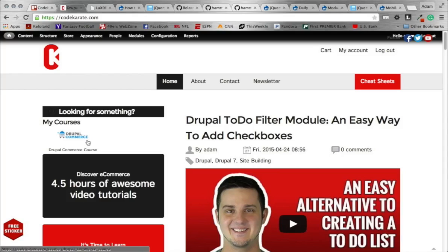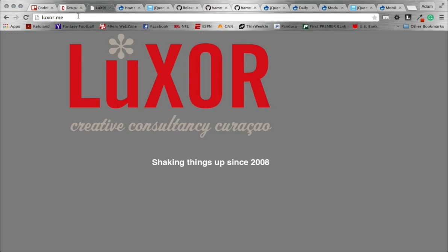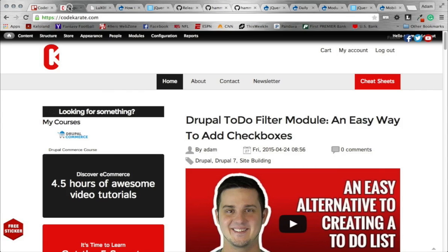Hello everybody and welcome to episode 206 of the Daily Dose of Drupal. I am Adam and today we are going to be looking at a module brought to my attention by David at Luxor.me. David sent me an email saying you need to check out this module, and that module is the MMenu module.